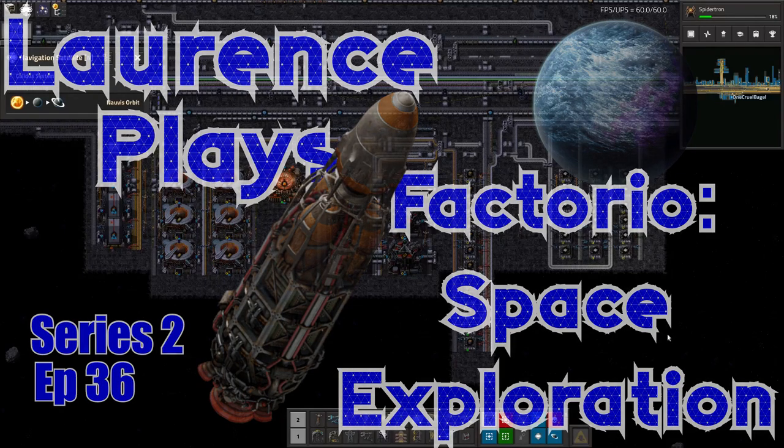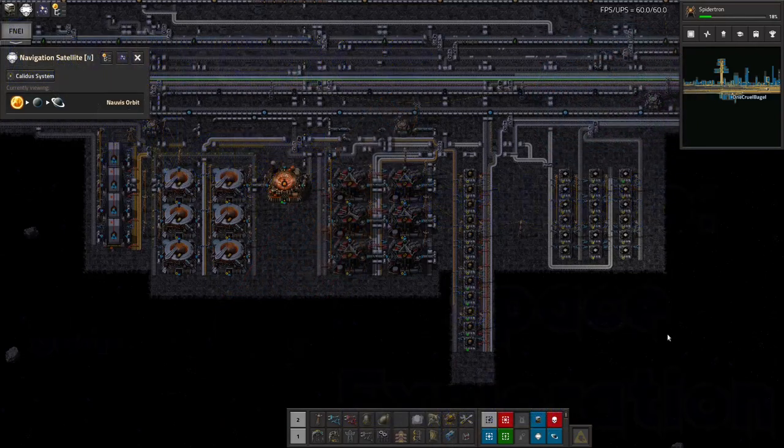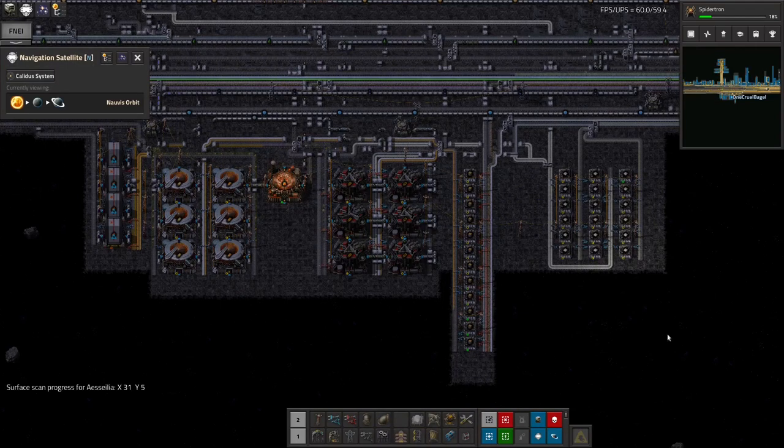Hello everyone and welcome back to Lawrence Place Factorio Space Exploration. I've got material science up and running. Well, kind of.